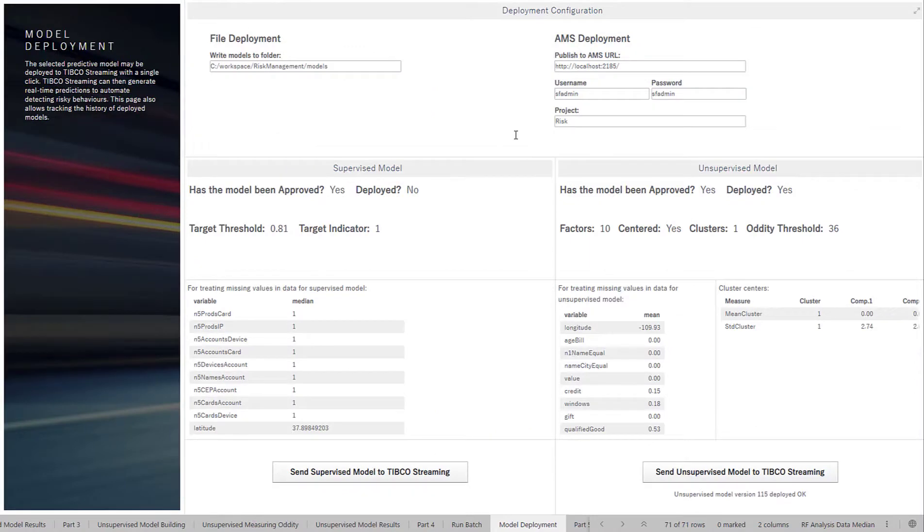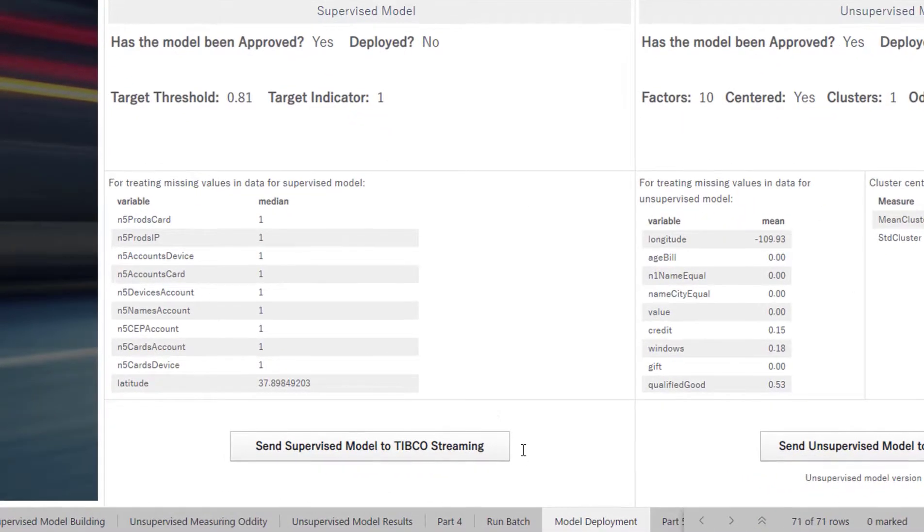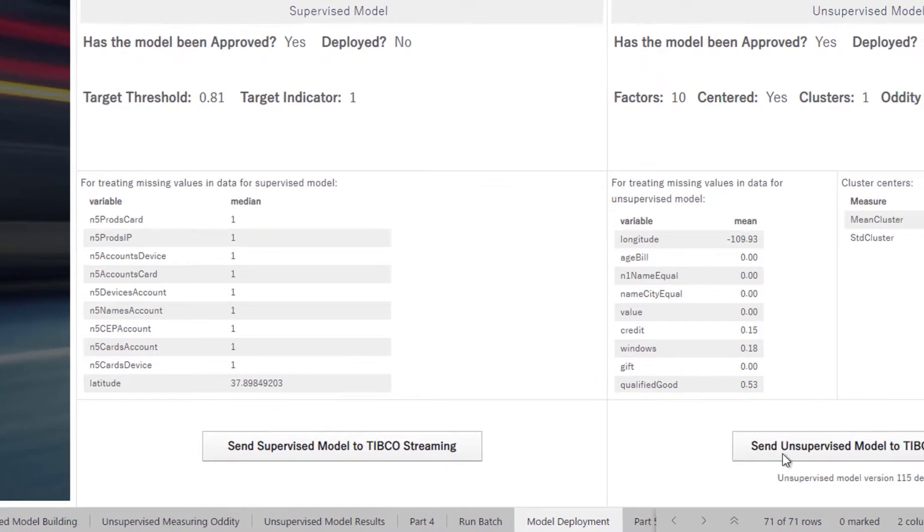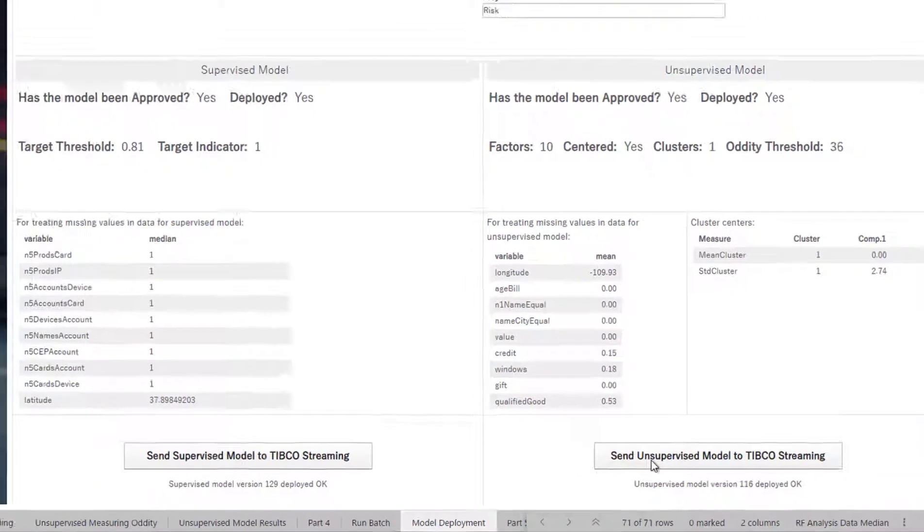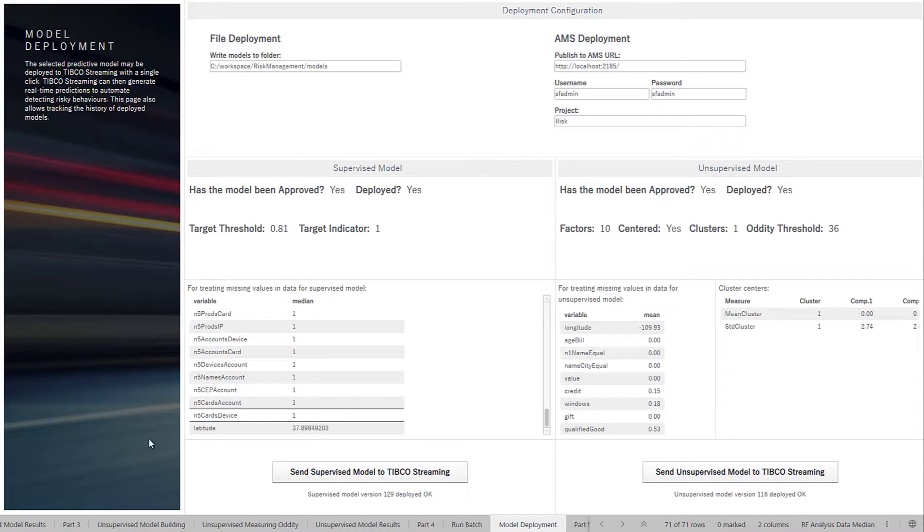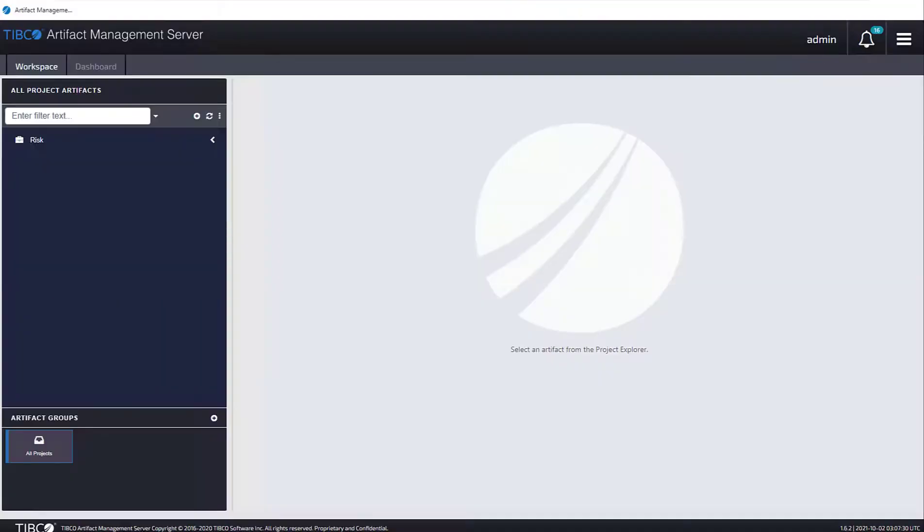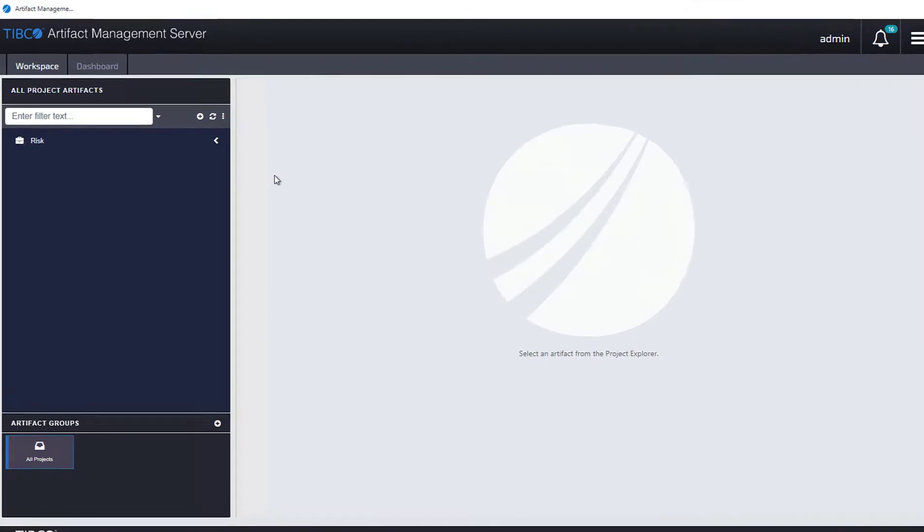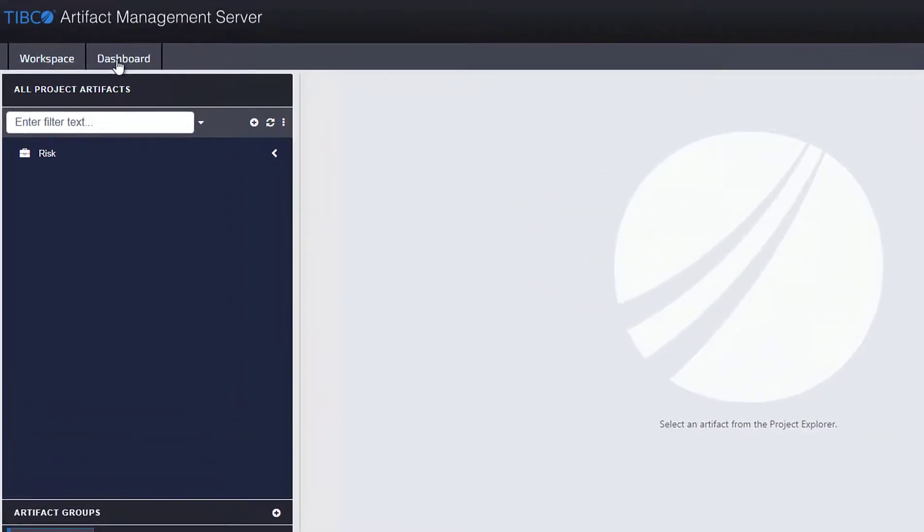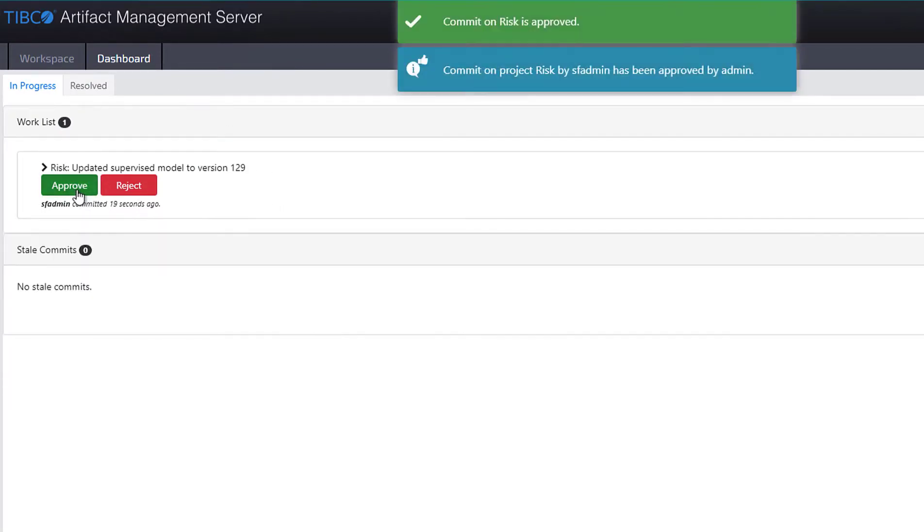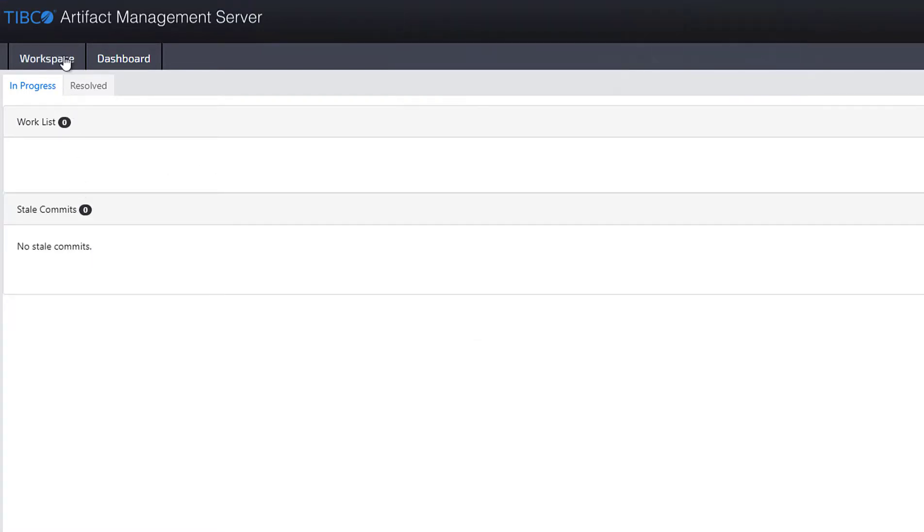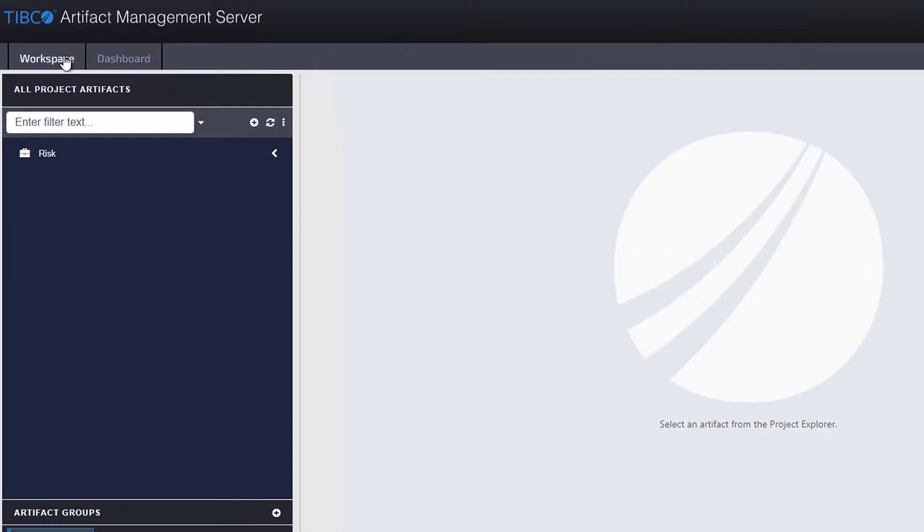Now we have our models. We can actually now send those models to TIBCO Streaming. So if I go ahead and click on both of these buttons here, I've approved the models and I'm actually sending them to TIBCO Streaming. And first, I'm actually going to look at an artifact management server, and I'm going to go through and actually approve those models. So we can think about this as a collaborative way to first actually send out the models, maybe a developer would be doing that, and then an admin comes through and actually approves those models.